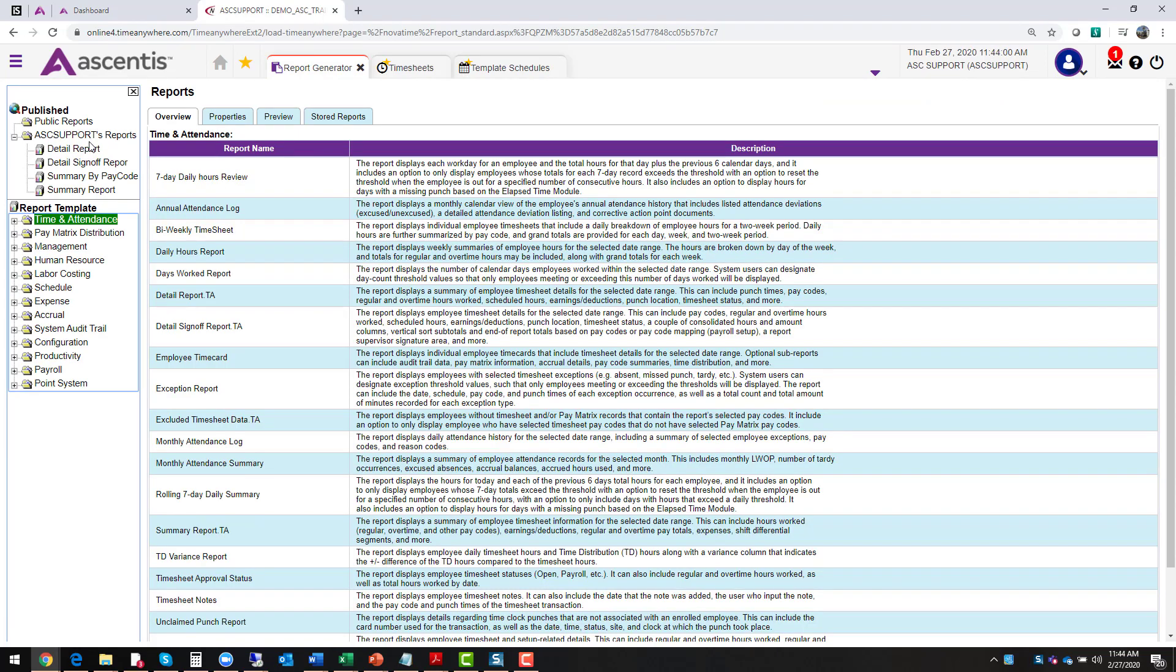Let's review the report generator menu first. We see that the overview tab lives at the top of the page. The overview tab gives a brief summary of the report in the selected category.